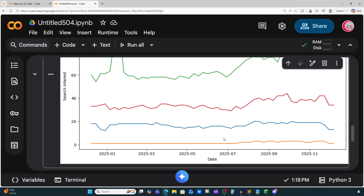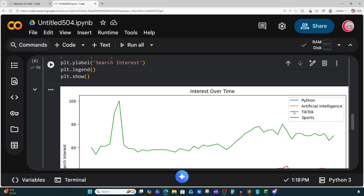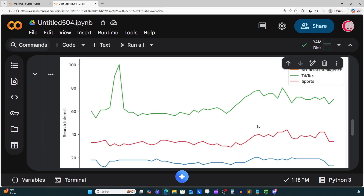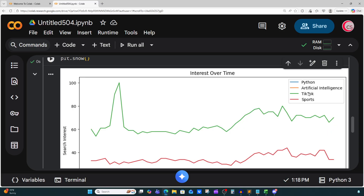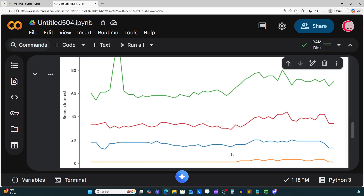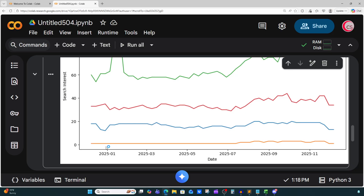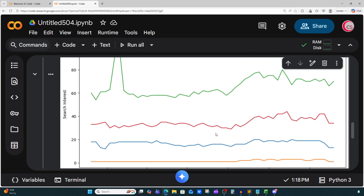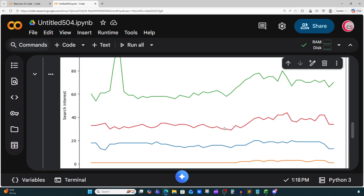What we can see is our four interests — Python, artificial intelligence, TikTok, and sports. It looks like a lot of people are actually searching more for TikTok than anything else, and the least searching is for artificial intelligence. But interestingly, artificial intelligence has actually gained some traction over the years — we can see an upward trend. Sports and Python seem to be kind of steady, though there's a slight decline.